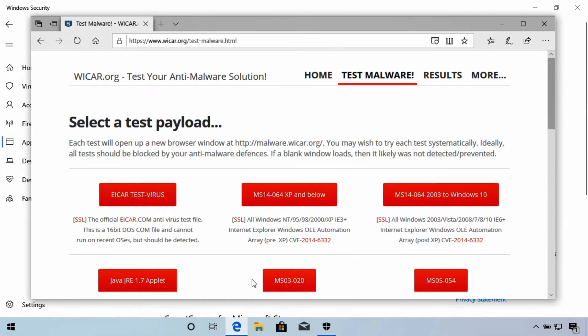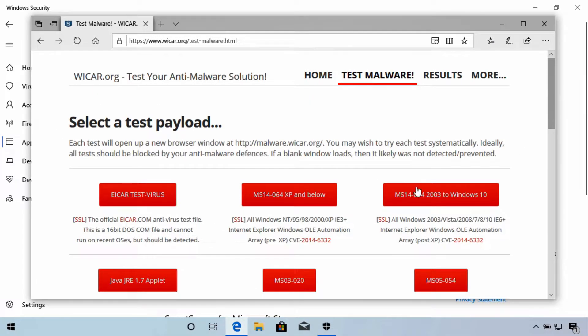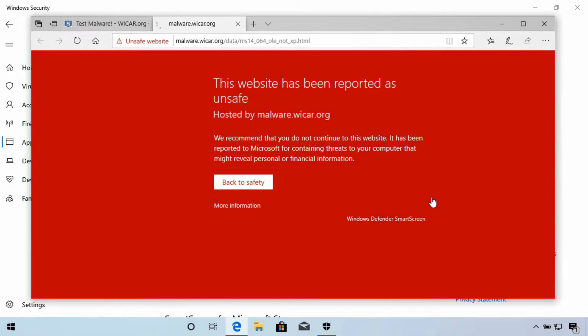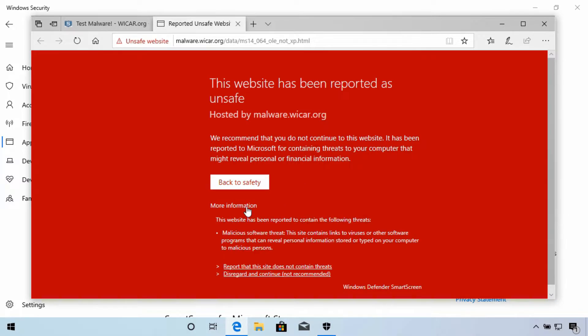An example of what happens is if we open a link to a website that Smart Screen knows to be dangerous. Now by default, Smart Screen will warn you that a site is reported to be dangerous. If you need to open the webpage anyway, WARN will still allow you to proceed.